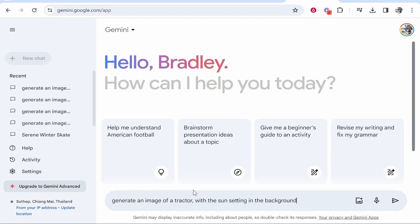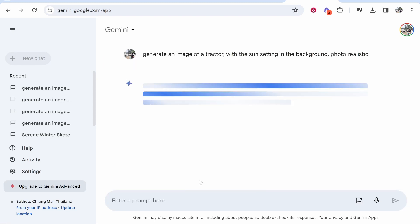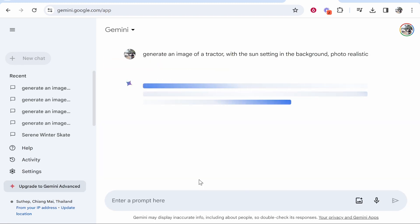So we're going to enter in here: generate an image of a tractor with the sun setting in the background, and we're going to add here photo realistic, and we'll see if Google Gemini is up to the task. So we'll click enter and see if it can generate an image.